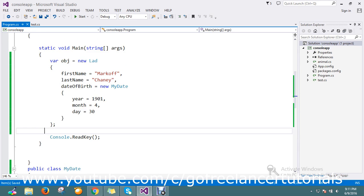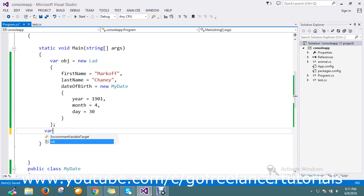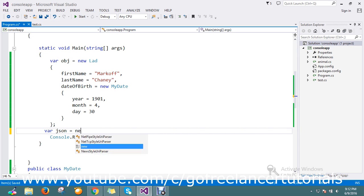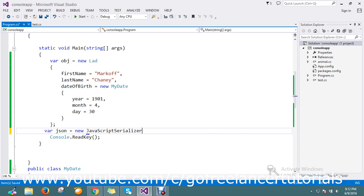Here I'm going to use a JavaScriptSerializer. That will come under script.serialization. I just take one more object, JSON, equal to new JavaScriptSerializer.